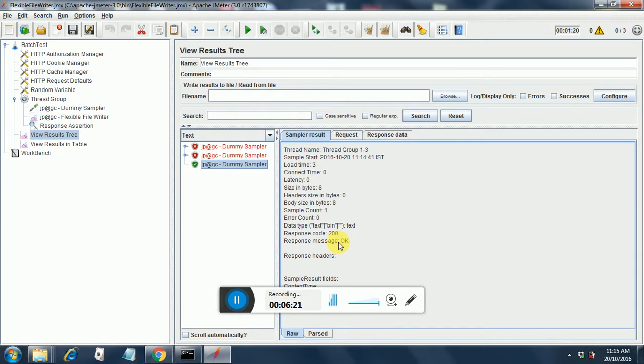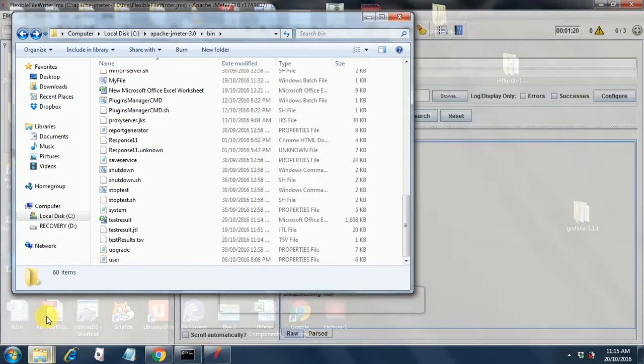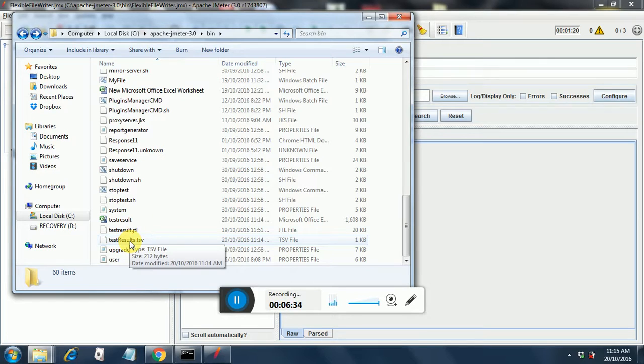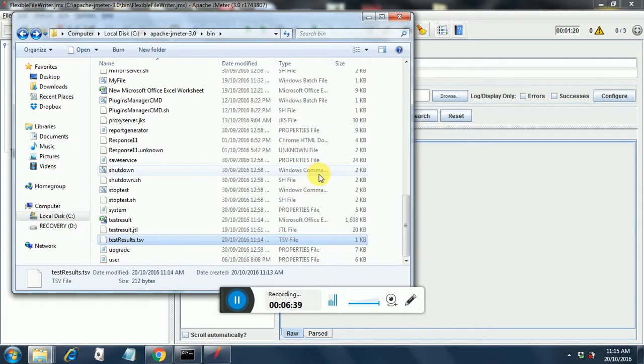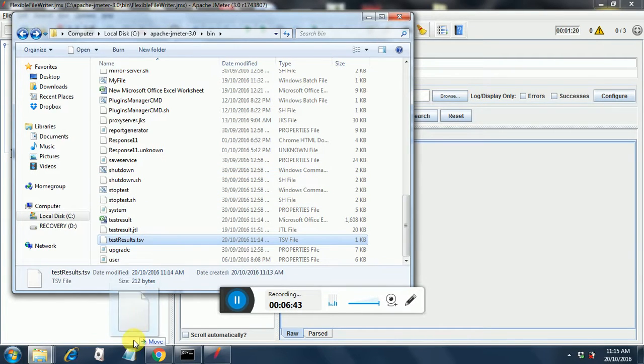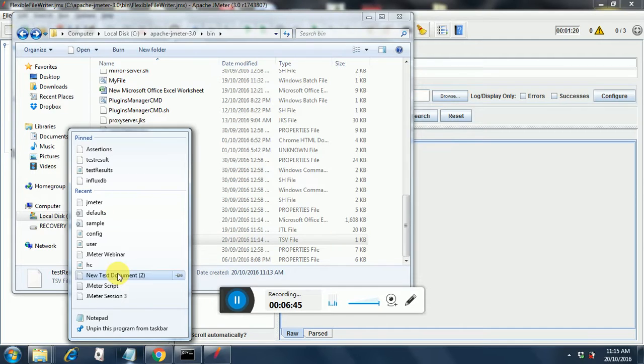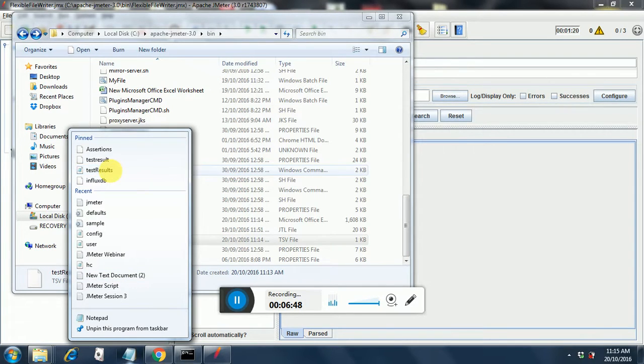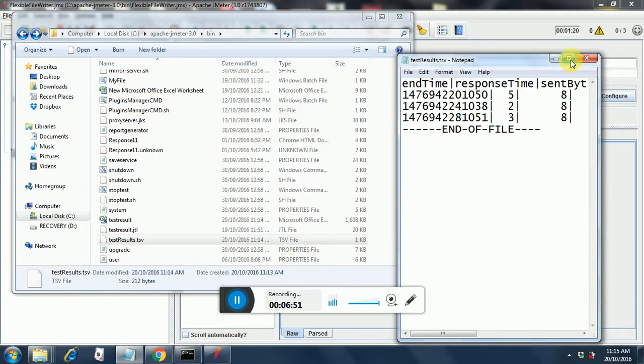So we are all good with the execution and our main goal is to look into our TSV file that has got created. Let us see whether it has got created in the bin folder. There you go, TSV file has got created. If you open this file you have to drag and drop it to notepad.